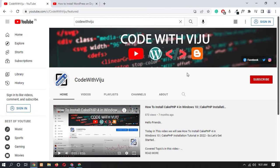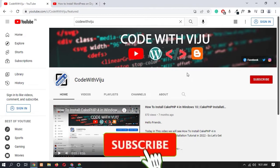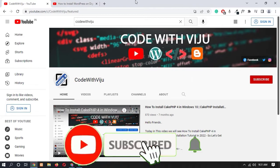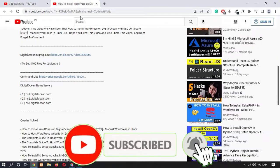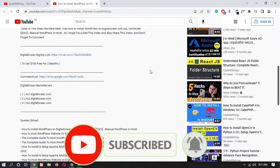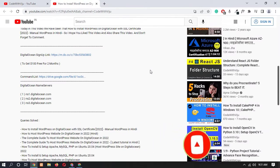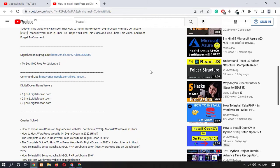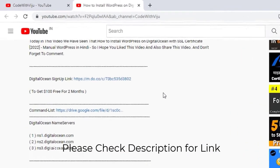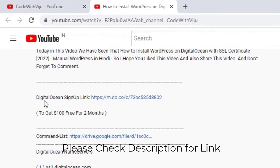So without wasting time let's get started. In order to get $100 free credit from DigitalOcean you have to check our video description. In our video description you will find the DigitalOcean sign up link which is this one.